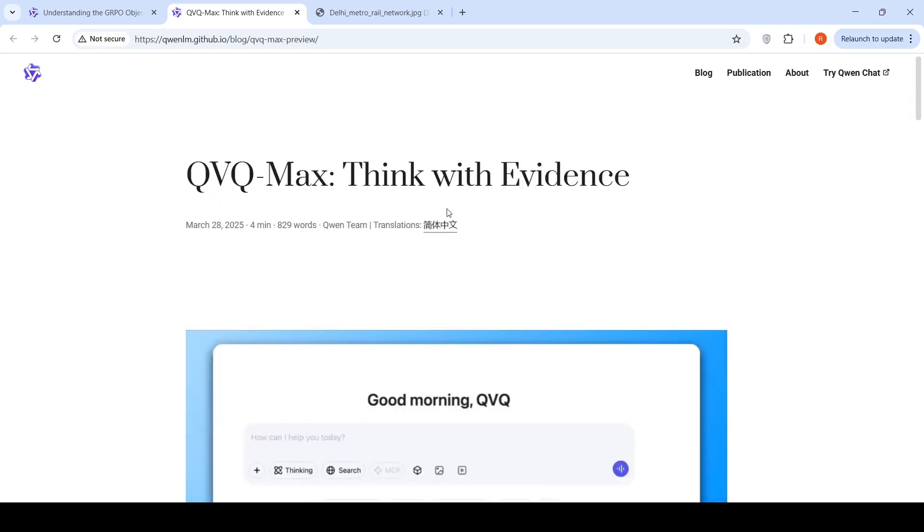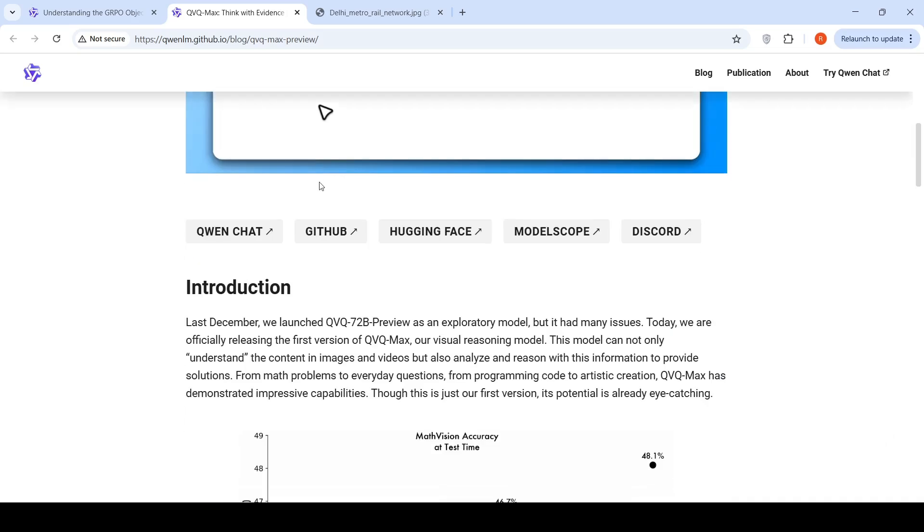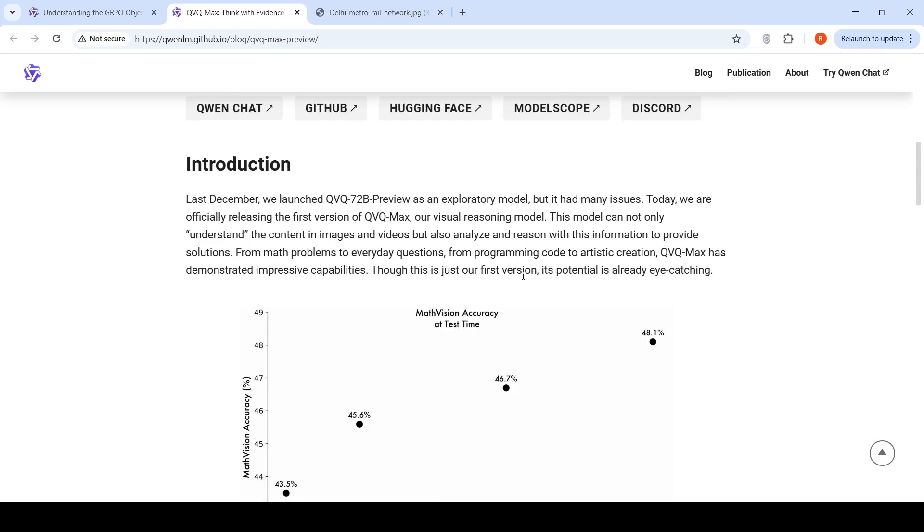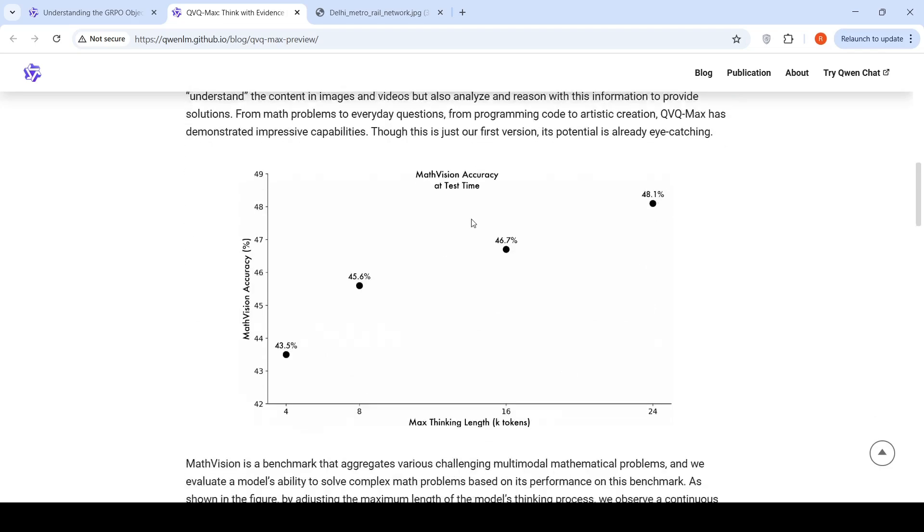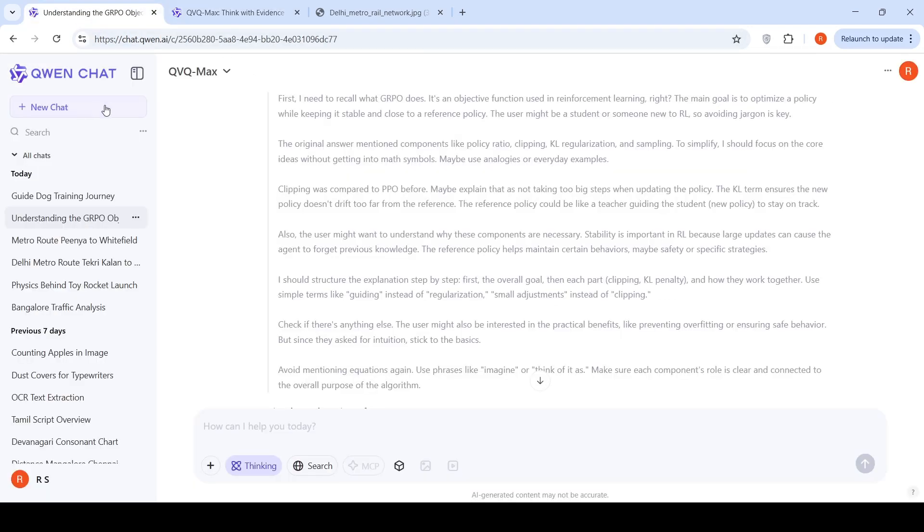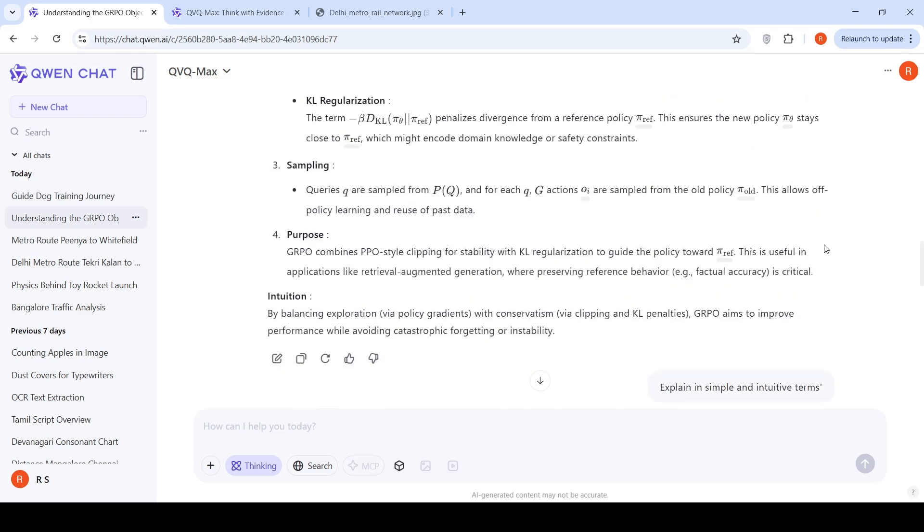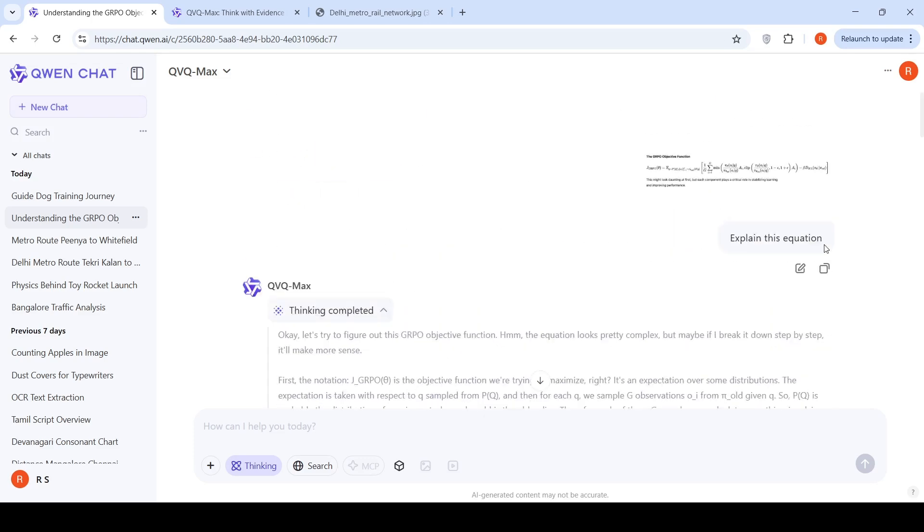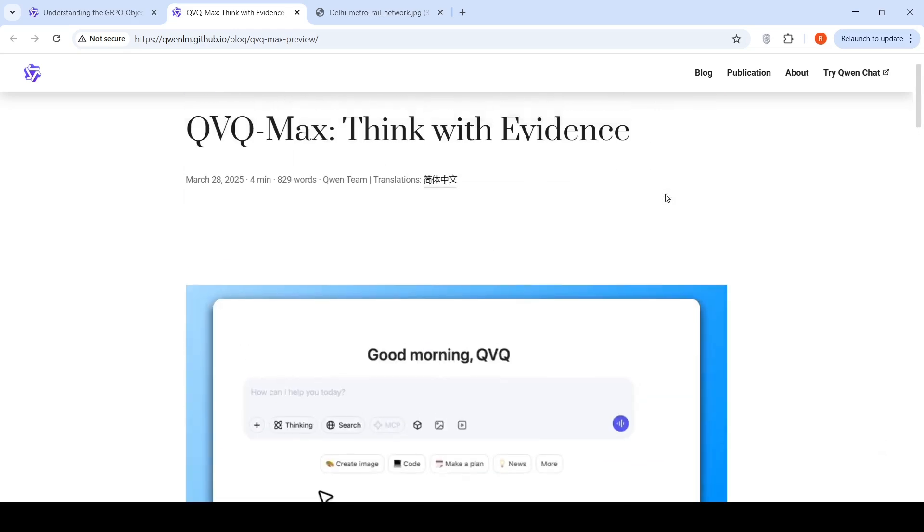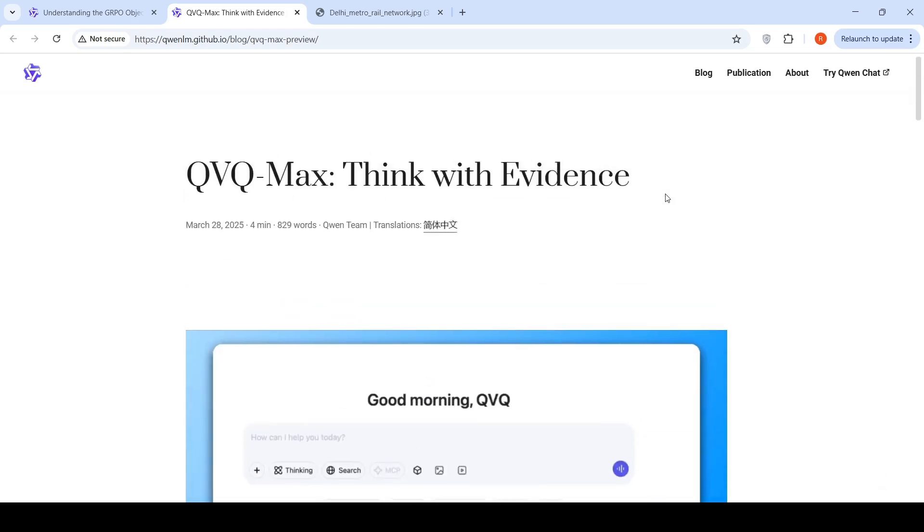Going by the history of Alibaba Quen, I expect this model may also be open source at some point. This is just an initial release. They are continuously training it, so I think the performance will improve further going ahead. You can try QVQ Max now on Quen chat. You can try various examples to see how it works for you. A very interesting development again from Alibaba Quen. The pace at which these people are releasing models is unbelievable. Every day I'm seeing something new from them. Hope this video is useful. See you in another video.